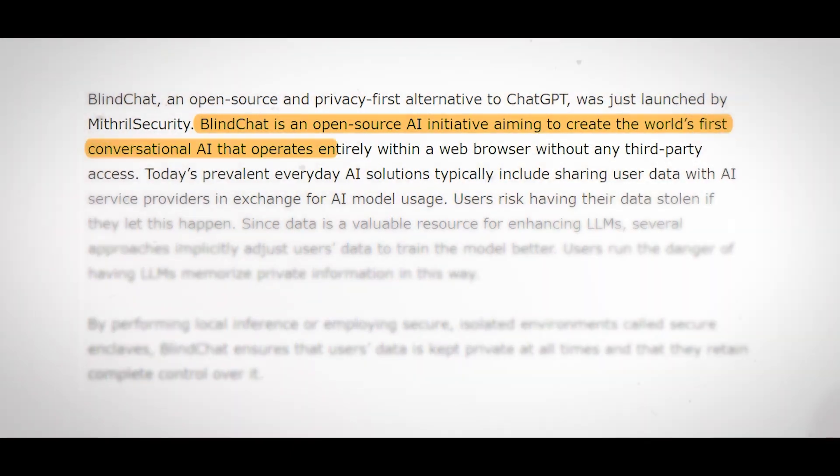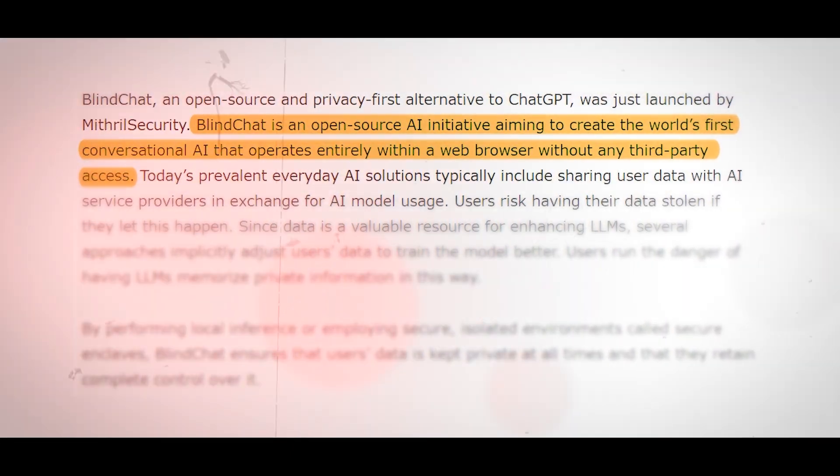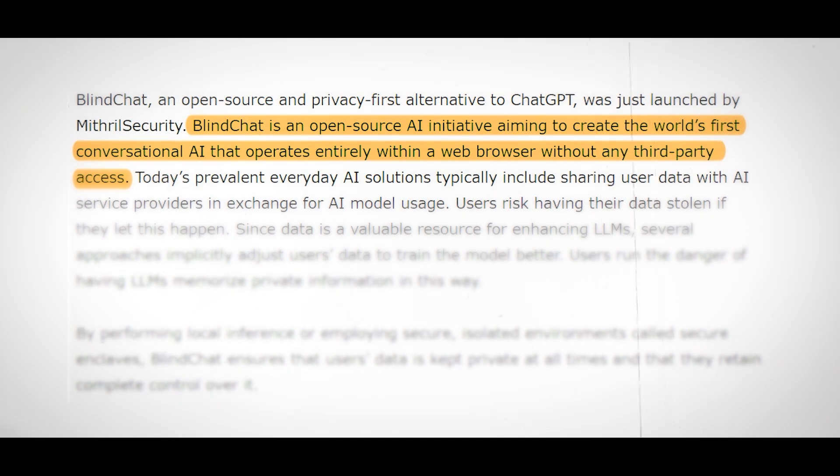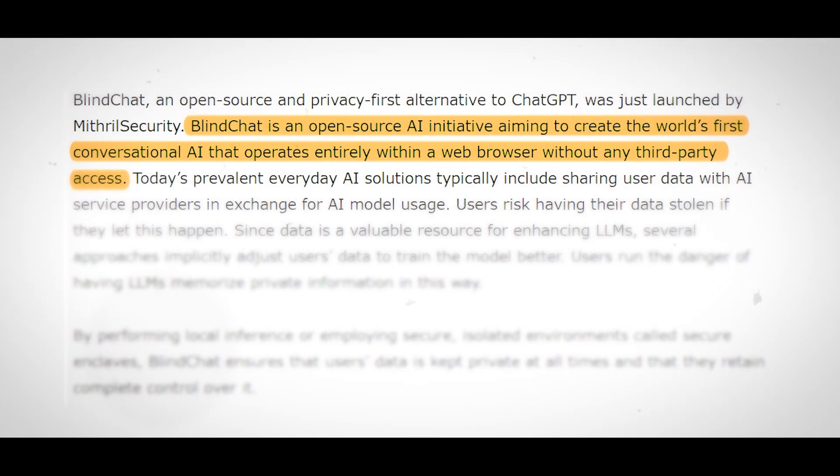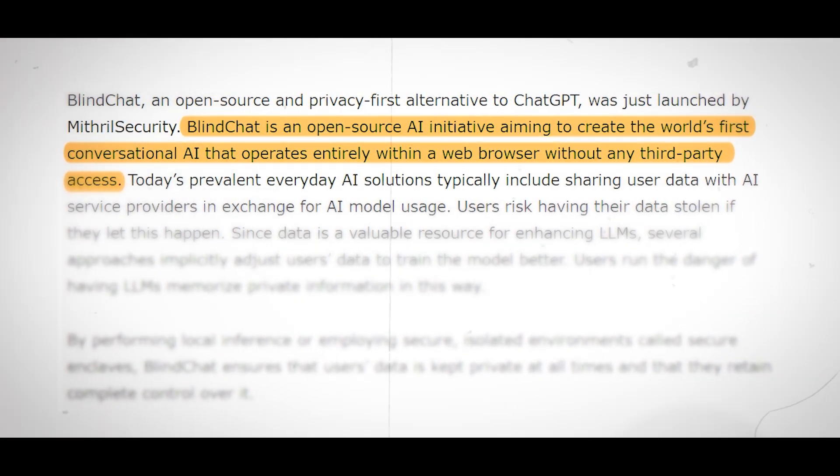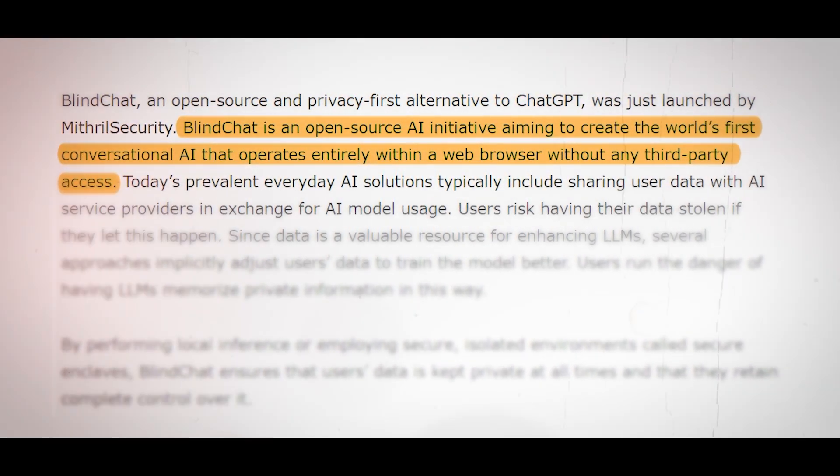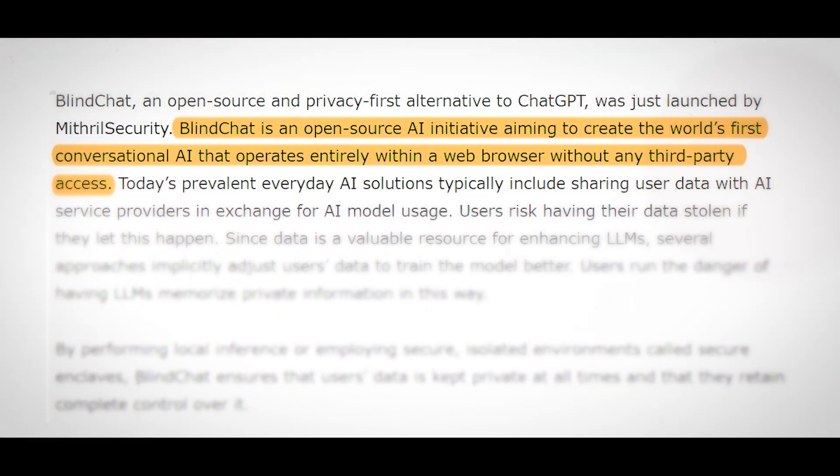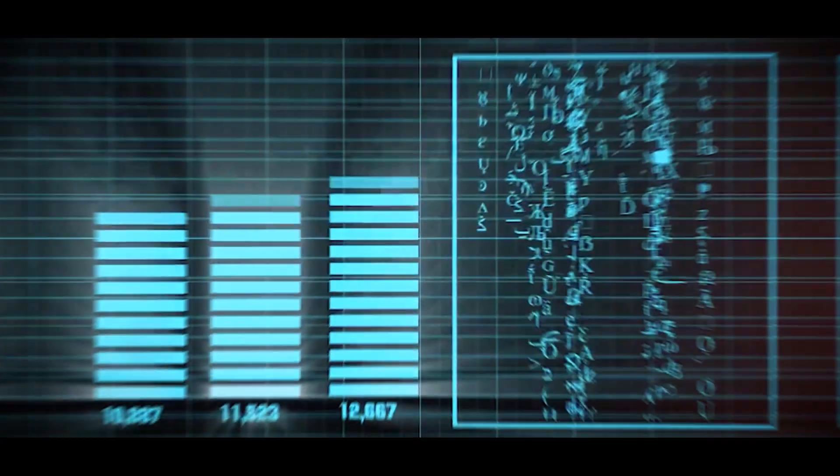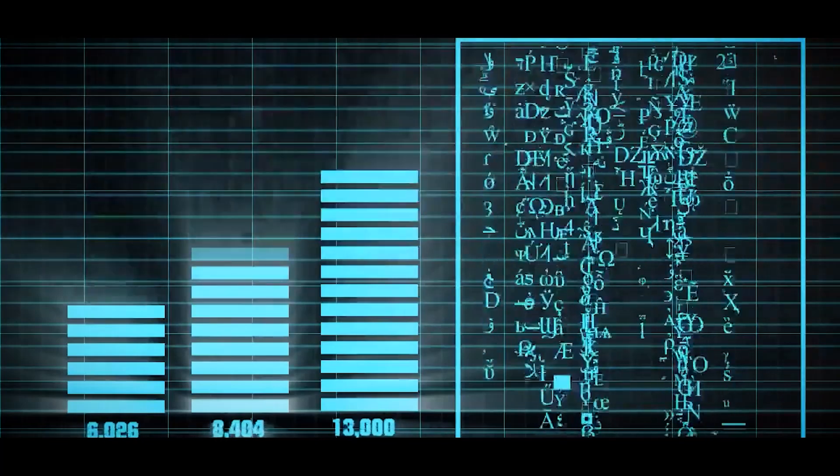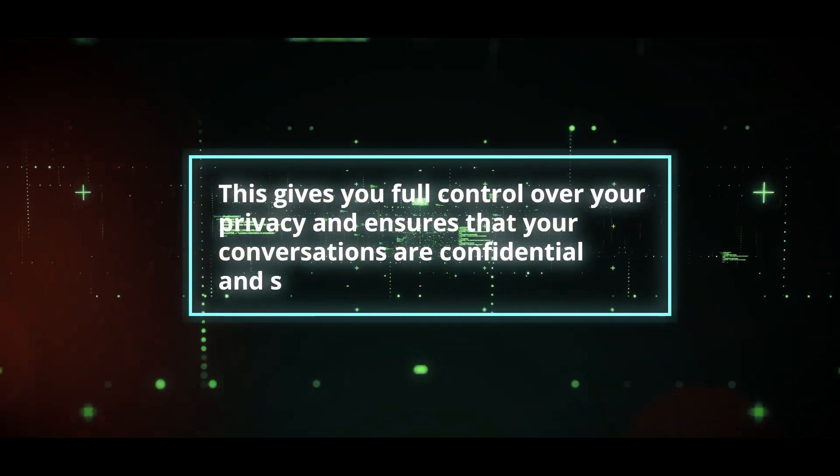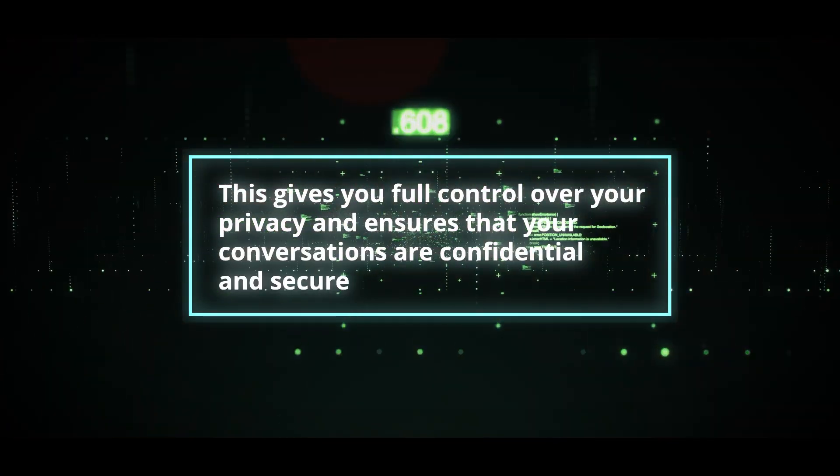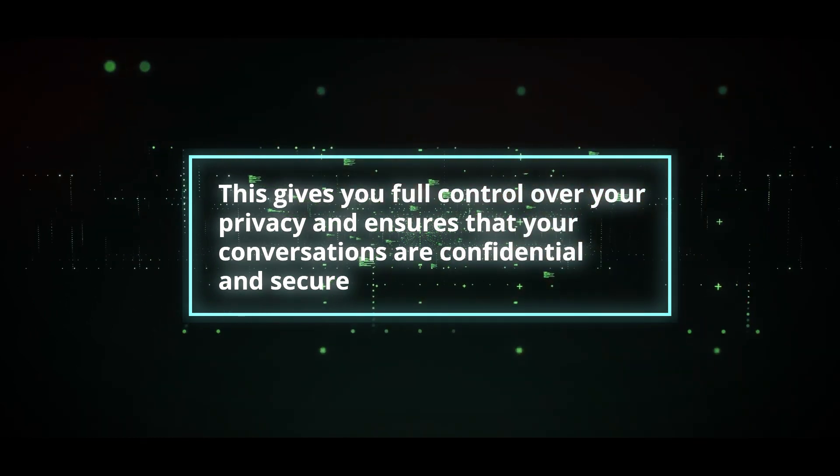BlindChat is an open-source AI project that aims to create the world's first conversational AI that operates entirely within a web browser without any third-party access. This means that you can chat with BlindChat without sending your data to the cloud or any other server. Your data stays on your device and is never shared with anyone else.